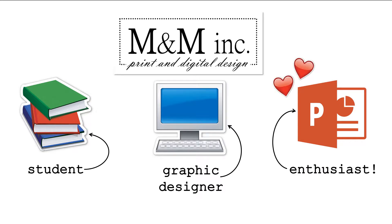I created this channel to share all the tips and tricks I've discovered over the years of using PowerPoint for class projects and my own personal endeavors.